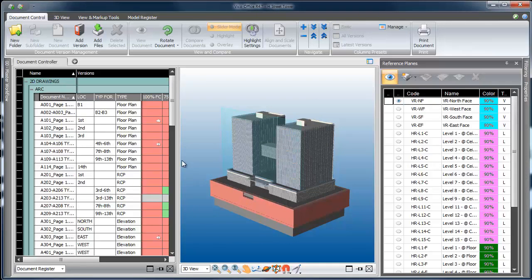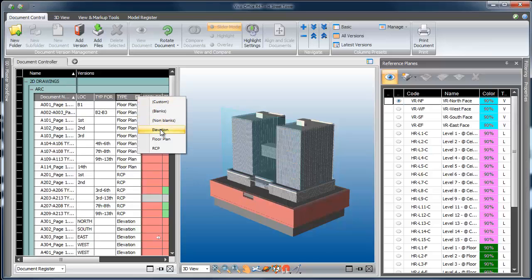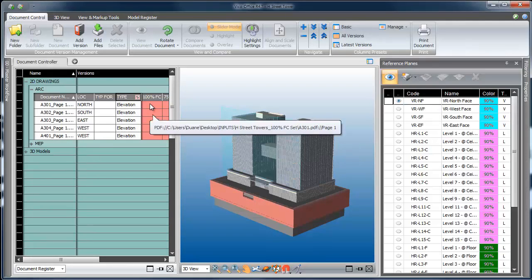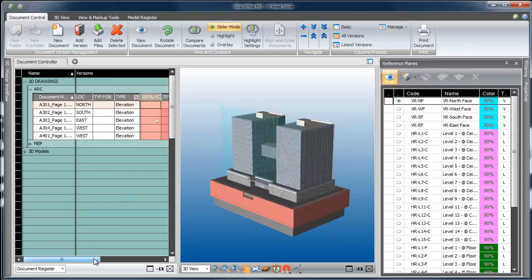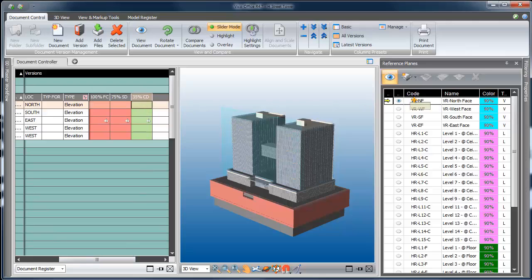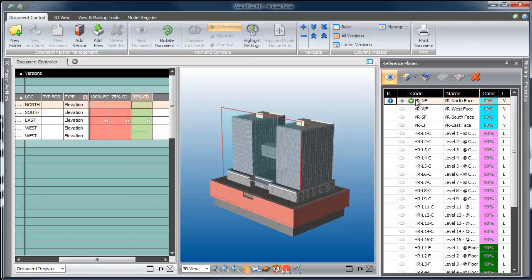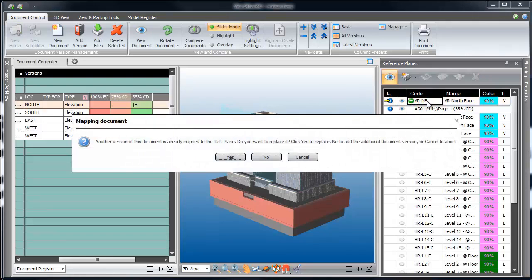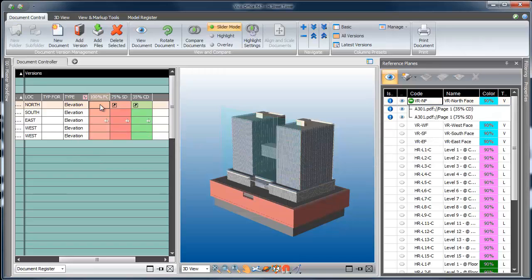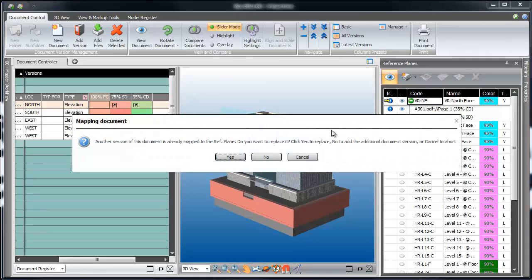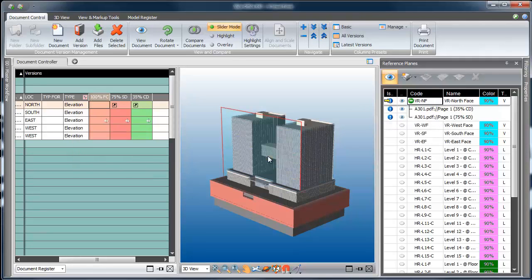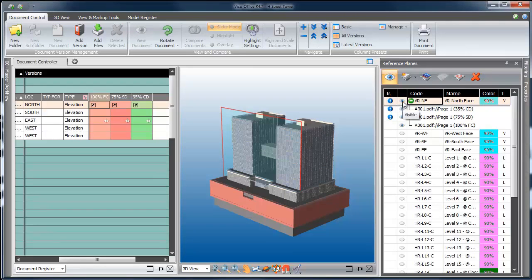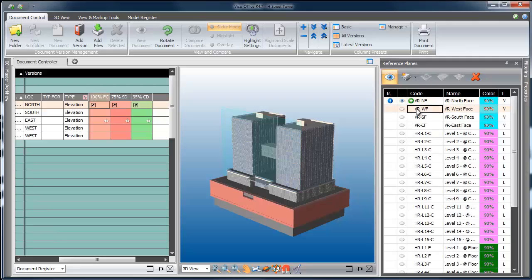I'll get started by turning on my north face reference plane and then running a filter on all of my drawings to see just the elevations. You can see in the loc column we previously filled out that it was the north face, so we know exactly which drawing to drag and drop onto the reference plane in the palette. Notice that it's giving me a warning dialog — it's telling me there's a newer version of the drawing available and asking if I want to overwrite the existing version.